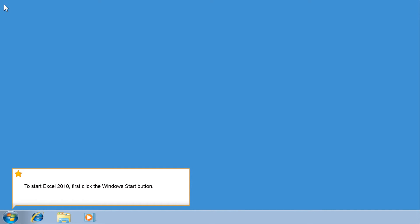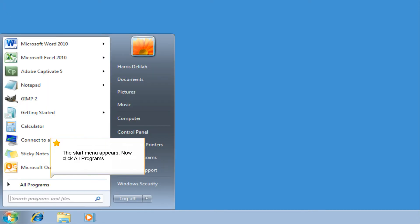To start Excel 2010, first click the Windows Start button. The Start menu appears.